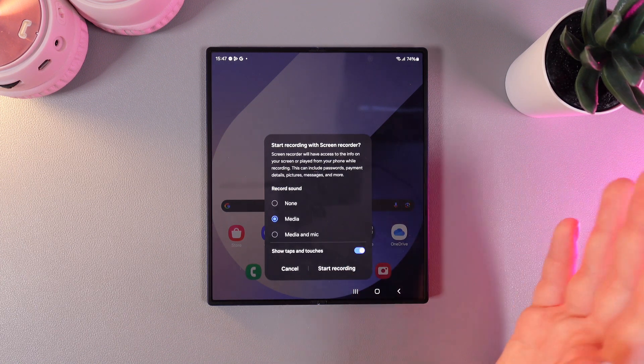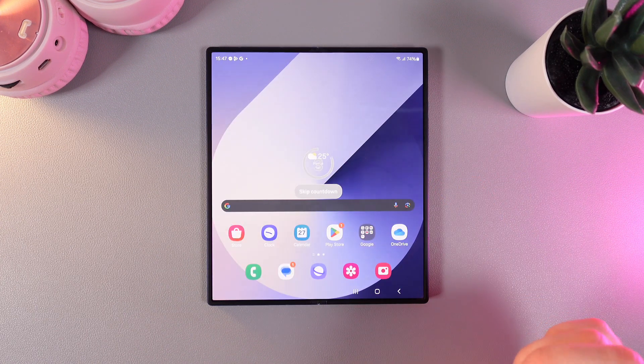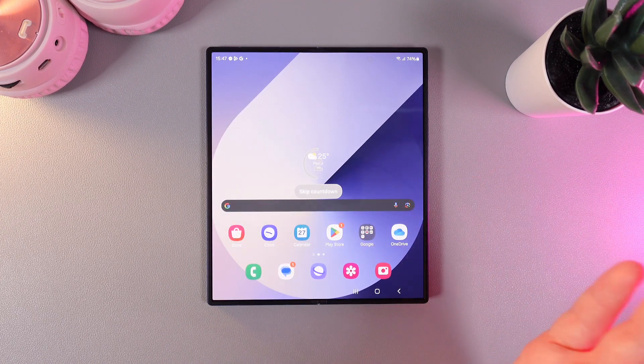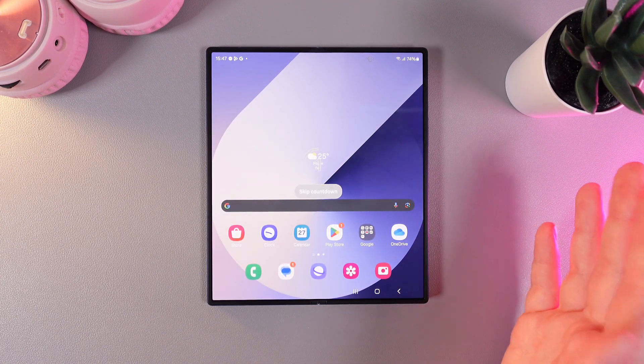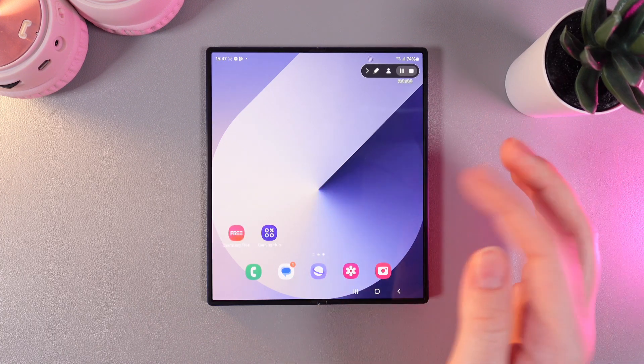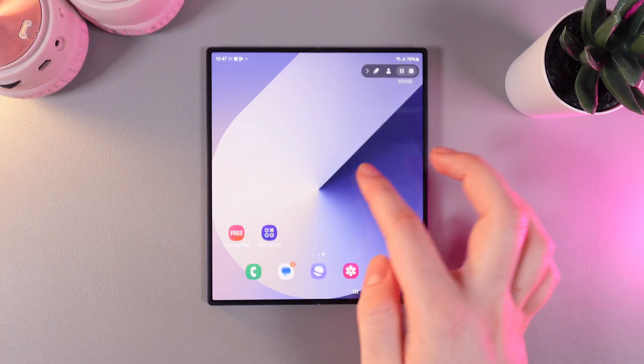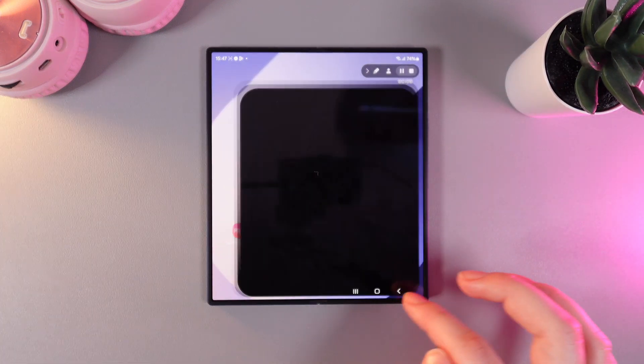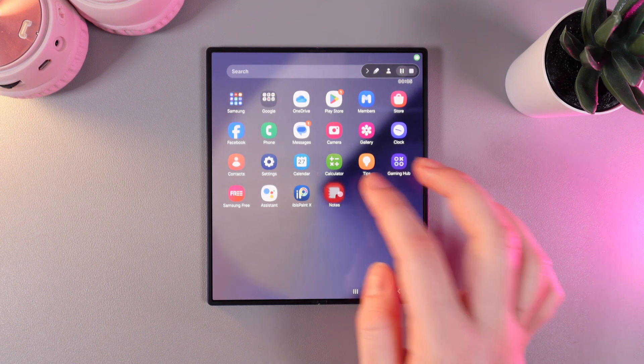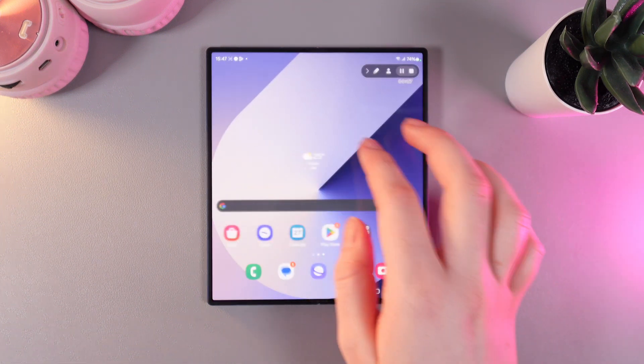Now, to start recording, click on this button start recording and in three seconds, we will be recording our screen. You'll be able to see the taps, touches, and anything that happens on the screen.